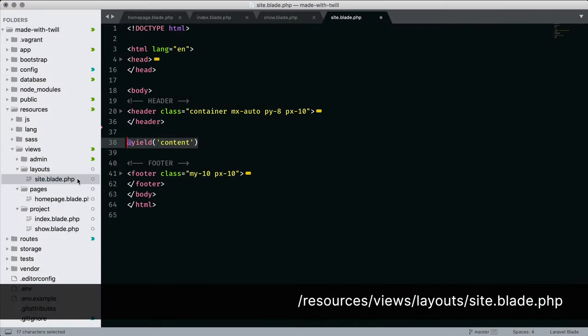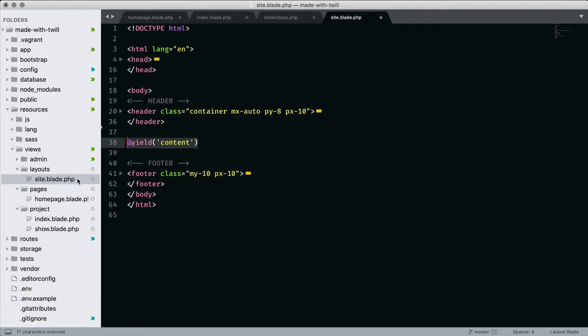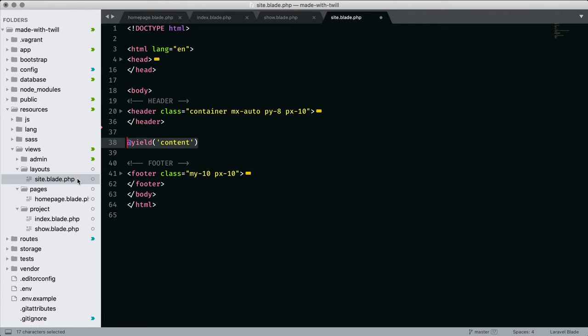In my resources, views, I have a folder for layouts. Inside is site.blade.php. And for now, it holds the primary blade directive for yielding page content.